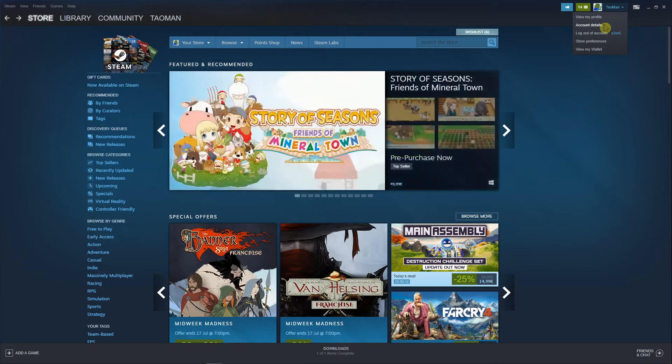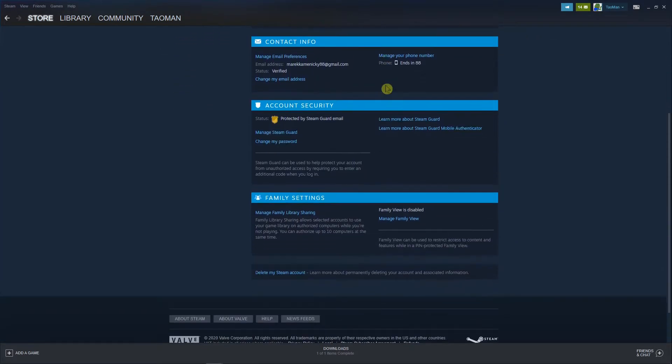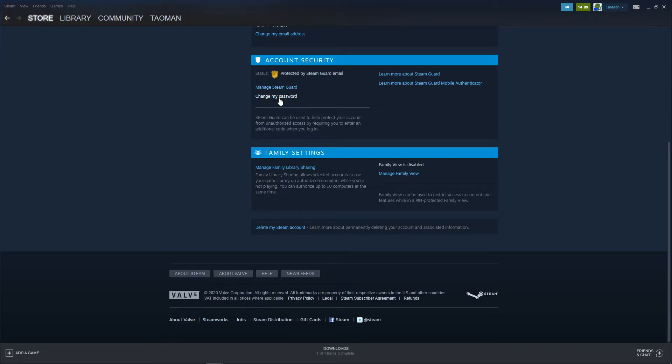Click on Account Details and you're going to see Account Security protected by Steam Guard email. You can click here on Manage Steam Guard or Change My Password.